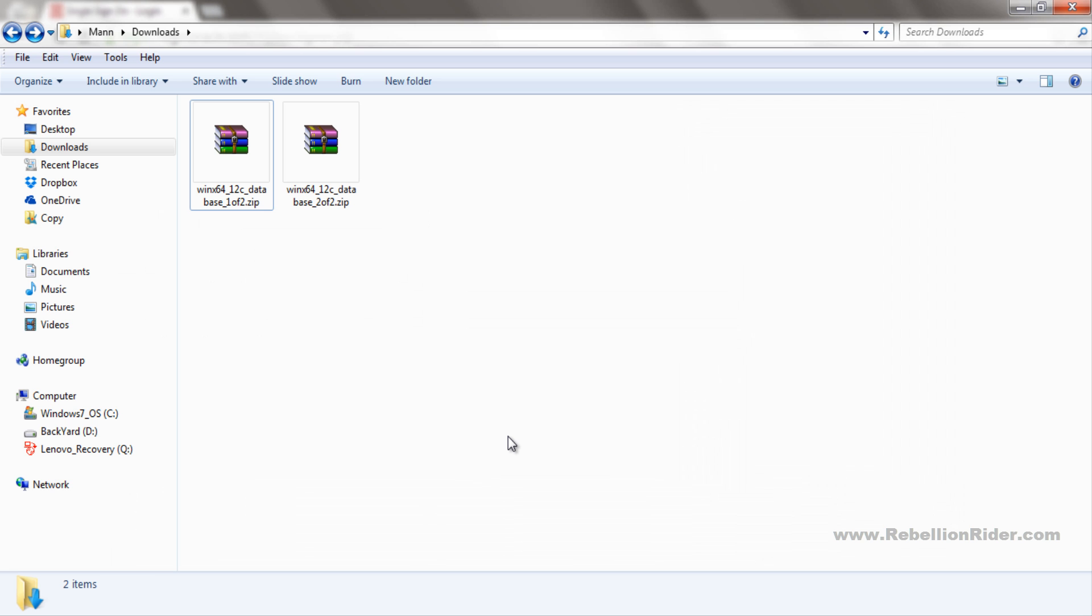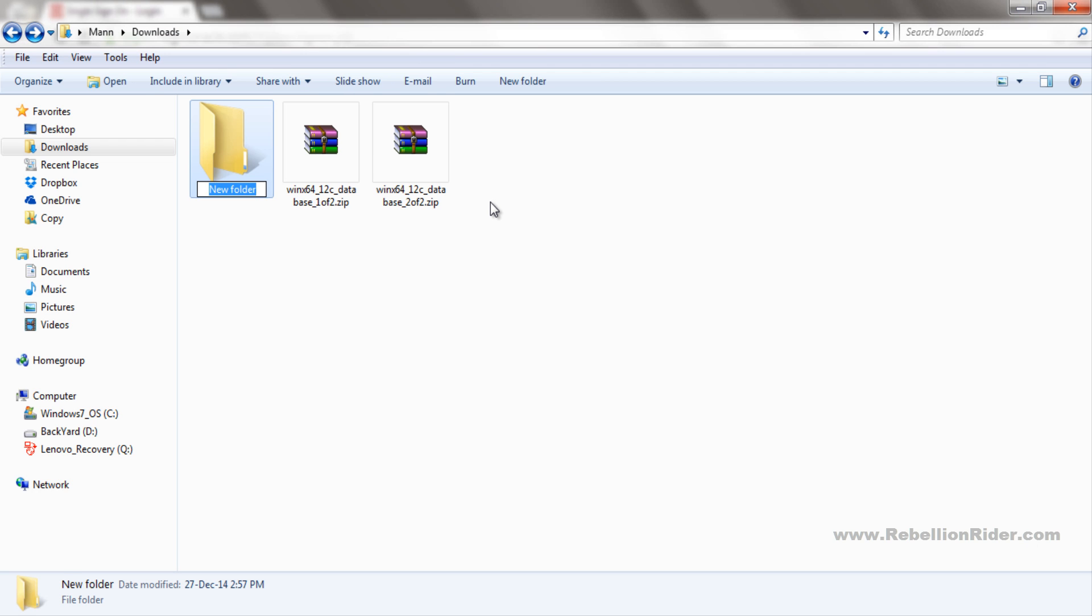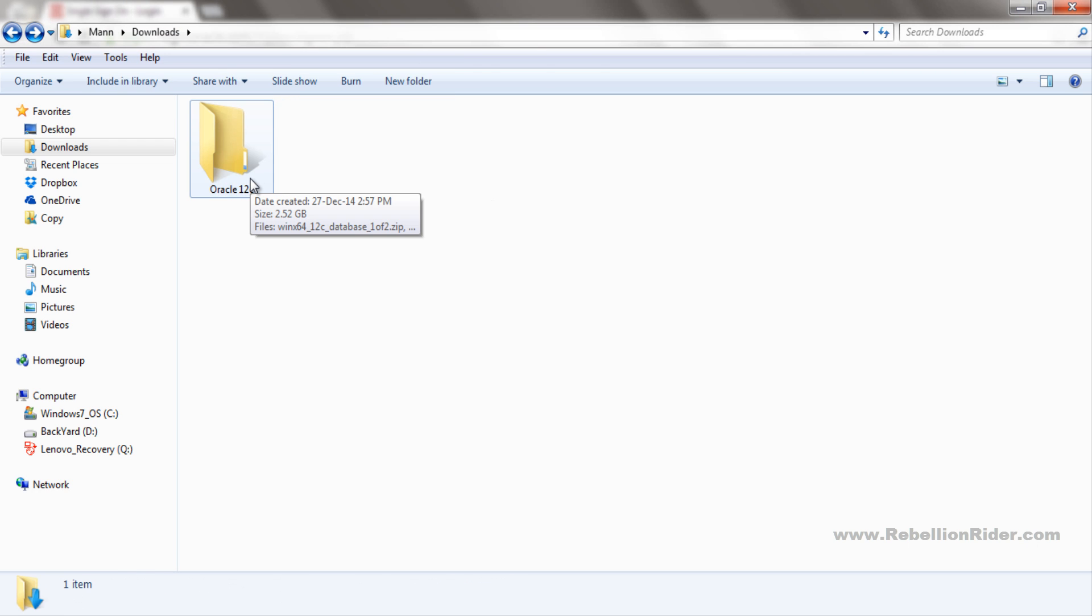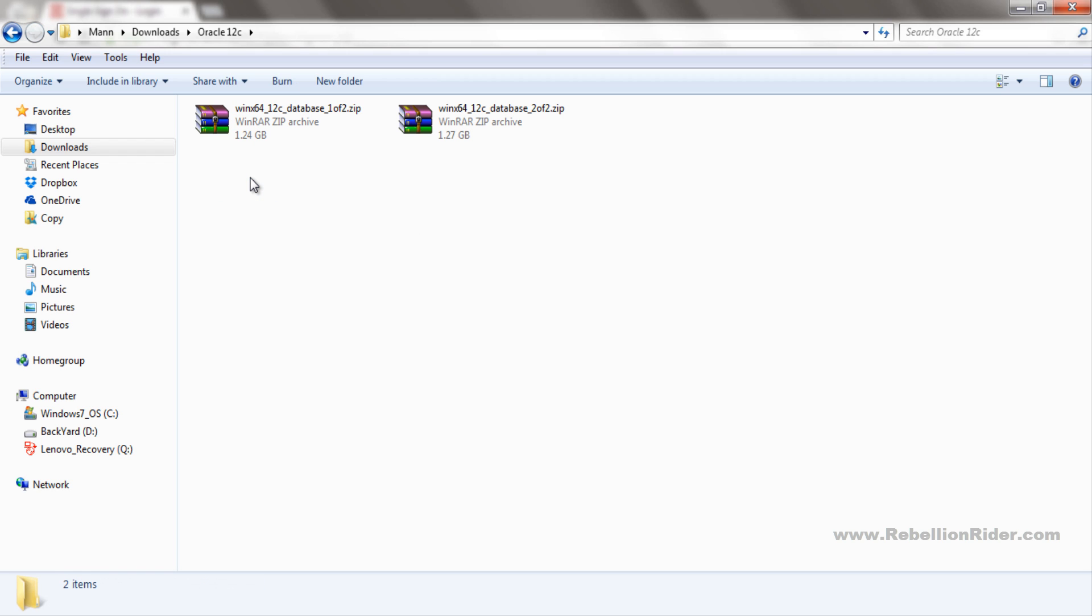Just to save time, I have already downloaded both files. Now I will make a folder by the name of Oracle 12c and move these freshly downloaded files into that folder. Let's go to this folder. As you can see, both files are compressed as zips. So first we need to uncompress them and extract the content.